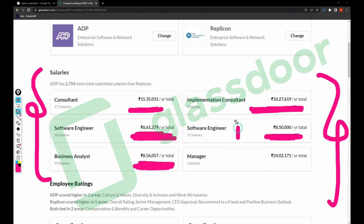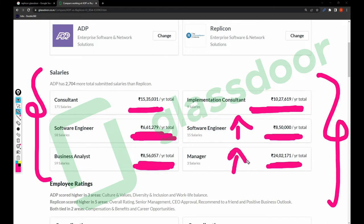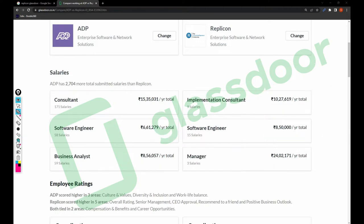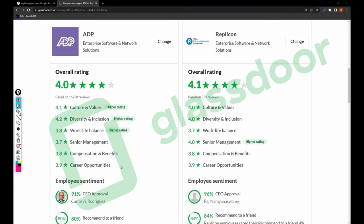The software engineer salary in Replicant is a bit higher than ADP. For manager, the salary is 24.2 lakhs in Replicant. ADP manager salary is also somewhere around 18 to 24 lakhs — if any ADP manager is watching this video, do let me know in the comment section. Now let's talk about employee ratings.